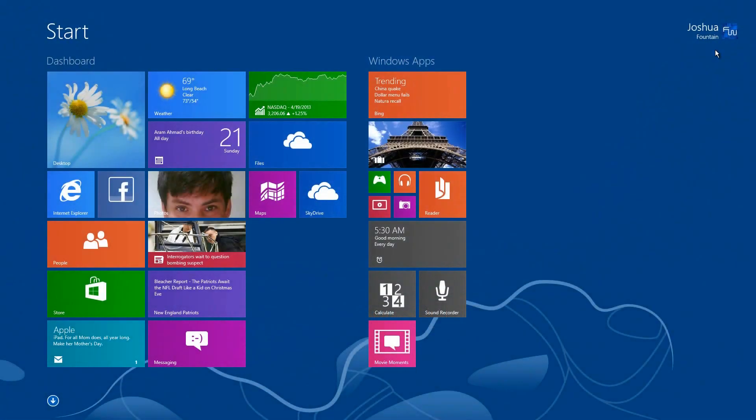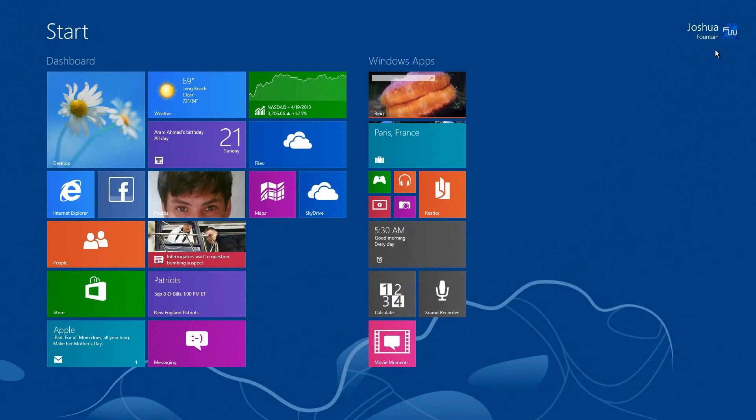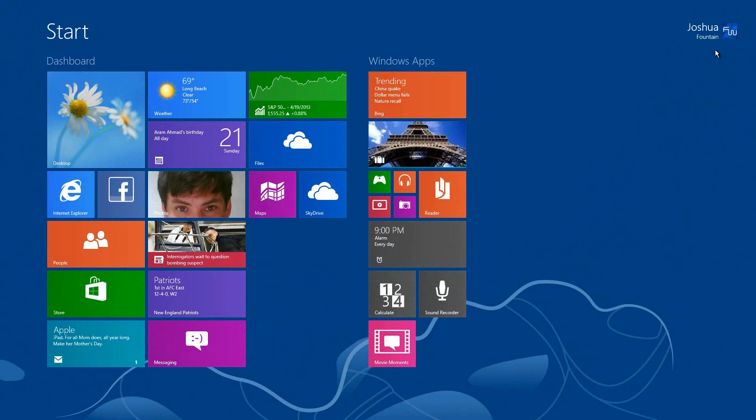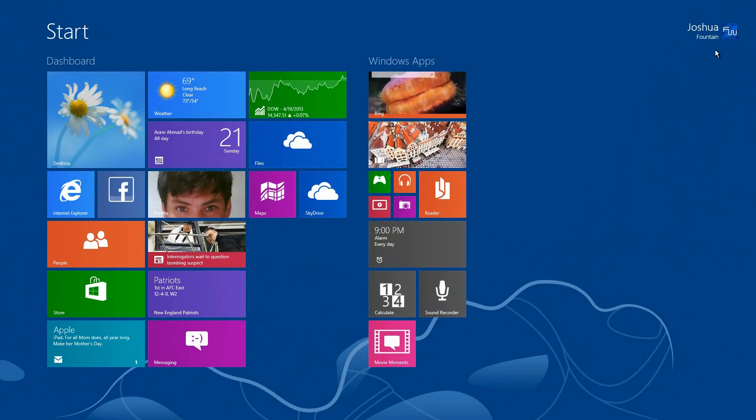Welcome back guys to another series of Windows 8.1, formerly known as Windows Blue. This is the tenth part of the overview of this up-and-coming OS build. In part 9 we talked about the new features which debuted in build 9369 and build 9374 within the start screen.